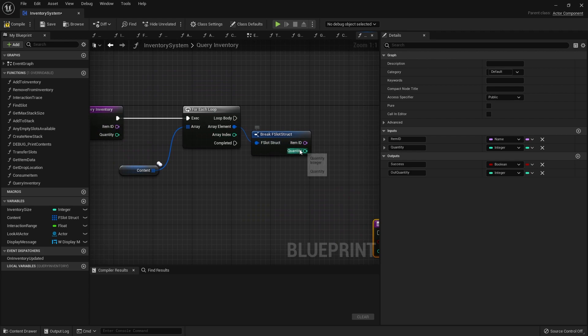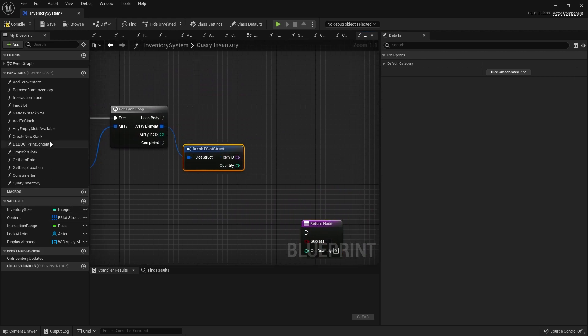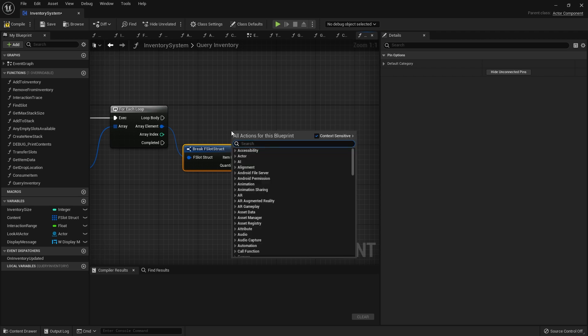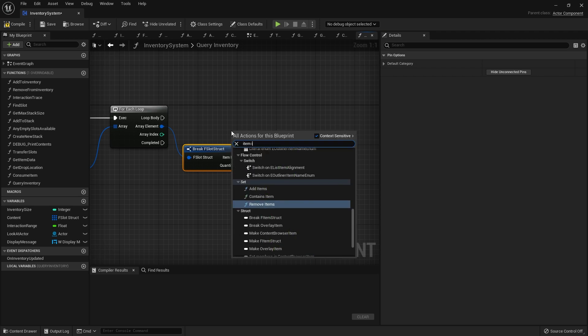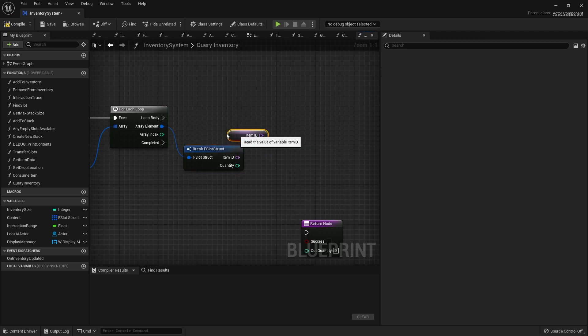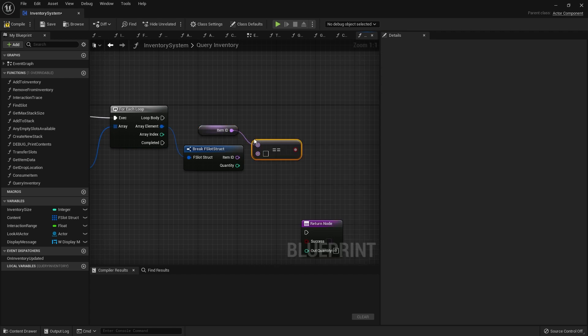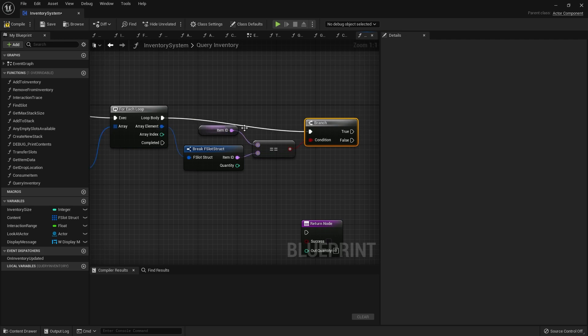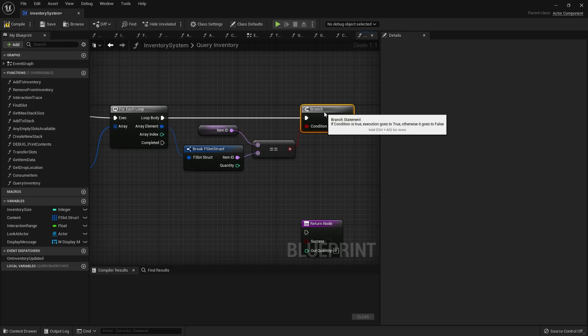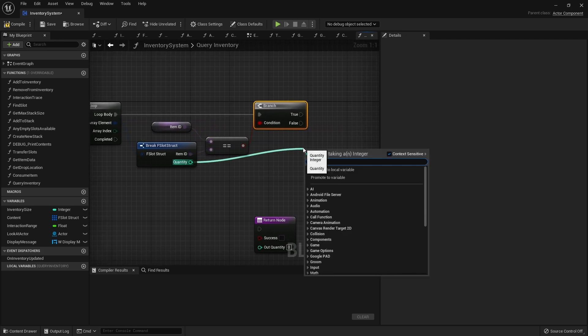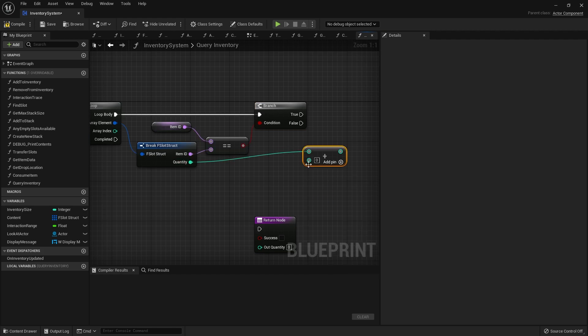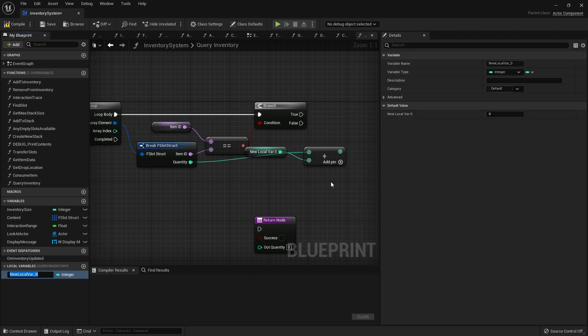We need to go through each one, find the matching item ID and count up the quantity. If the item ID we're searching for equals this item ID, we're going to keep a running total of the quantity. I'll promote that to a local variable and call it running total.